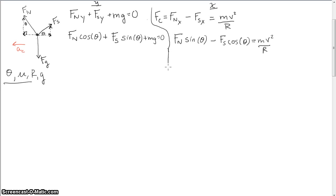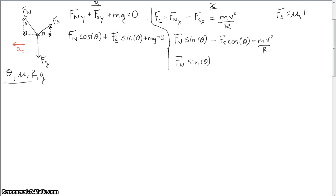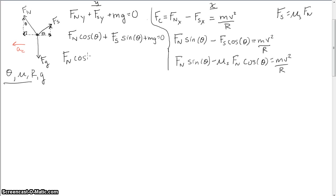I notice I have F_n and F_s in both equations. If I can express F_s in terms of F_n that will help things drop out. Remember that the force of static friction equals mu_s times the normal force. So I'll rewrite F_s as mu_s times F_n. In the x-equation: F_n sin(theta) minus mu_s F_n cos(theta) = mv²/r. In the y-equation: F_n cos(theta) plus mu_s F_n sin(theta) plus mg = 0.